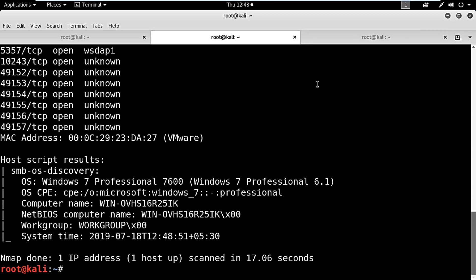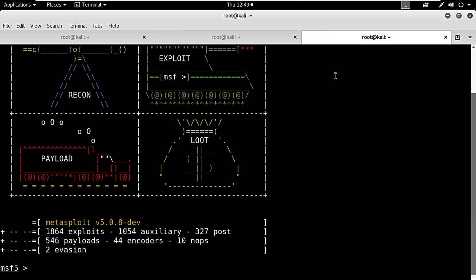There is a system vulnerability called ms-17-010 present in Windows 7, which can be exploited using the EternalBlue exploit present in Metasploit. I will search for the system vulnerability ms-17-010.